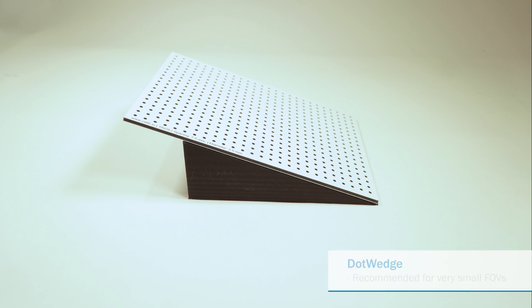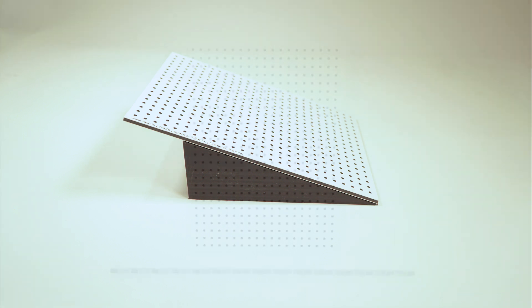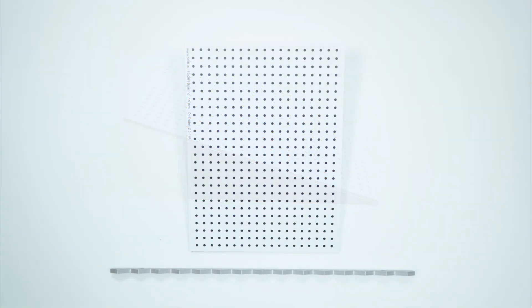The dot wedge method is instead recommended for a very small field of view, because it can be produced in a very small size. No matter which method you use, the calibration model achieved will be the same.